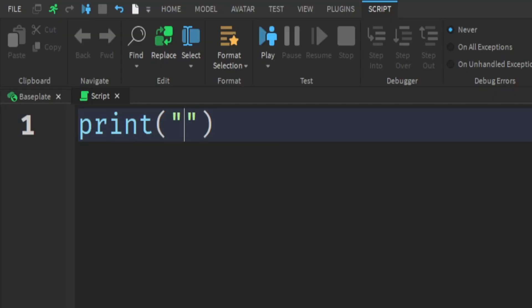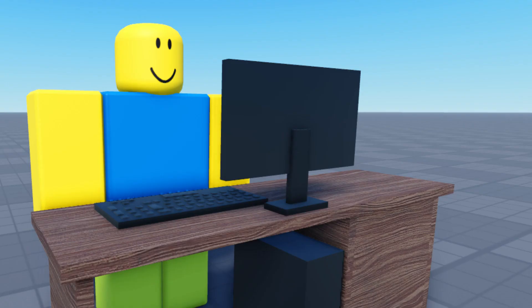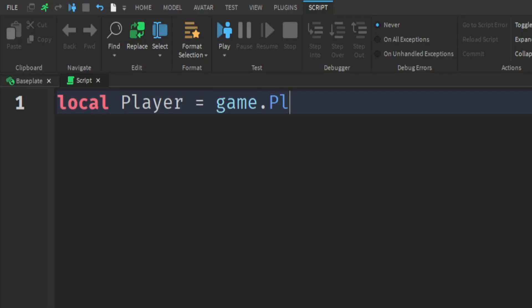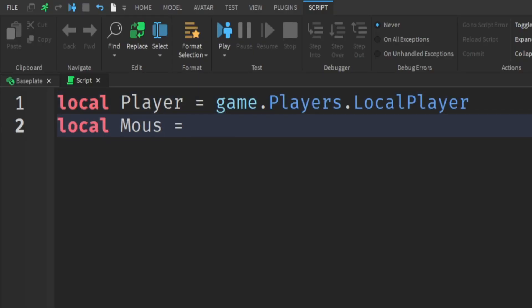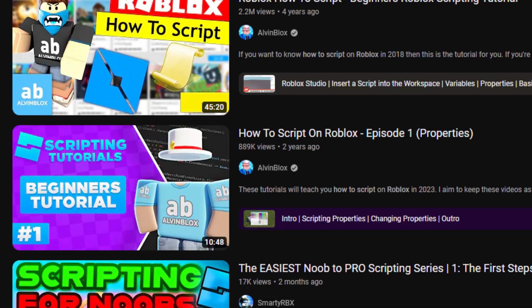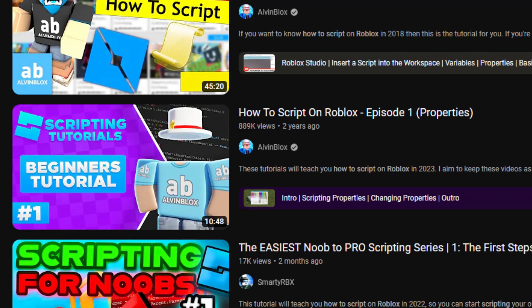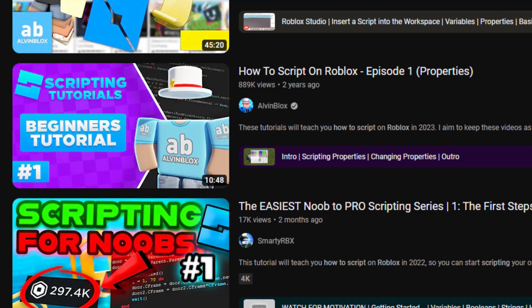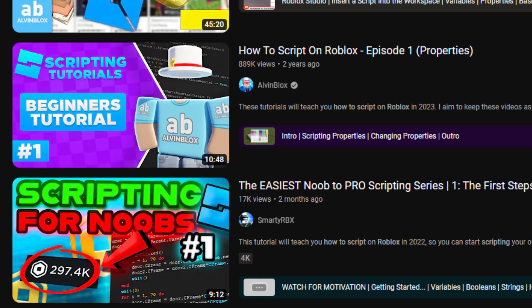But learning the basics first will make it a lot easier. That way you'll start to understand what each line does and then eventually be able to write your own scripts. And there's loads of videos on YouTube that'll show you everything you need to know when it comes to scripting for beginners.